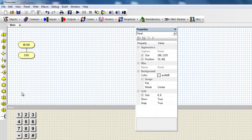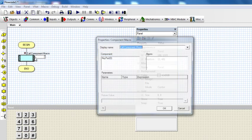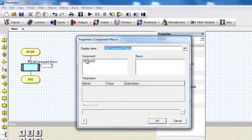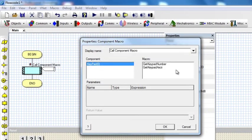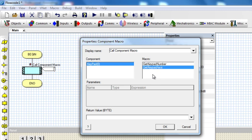The keypad has got only two macros. You've got the GetKeypadNumber if you want to return the numeric value of the pressed key, or GetKeypadASCII if you want to return the ASCII value of the pressed key.